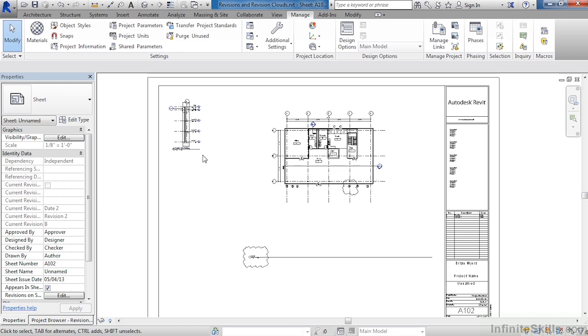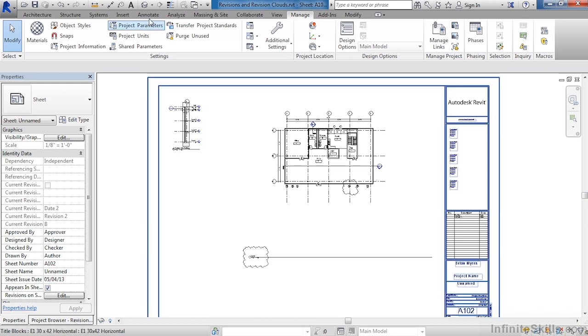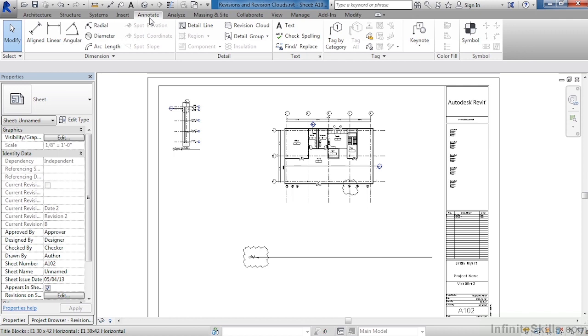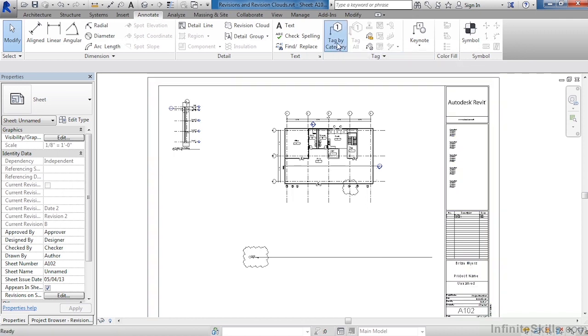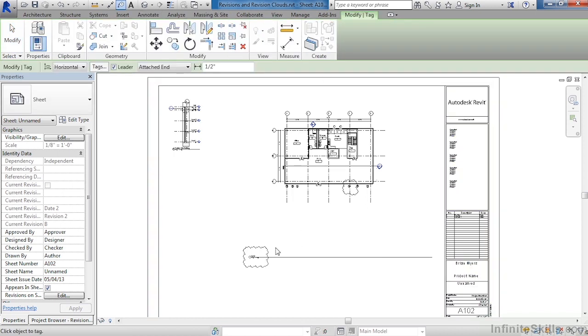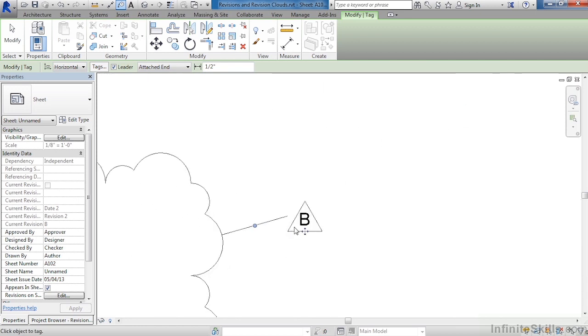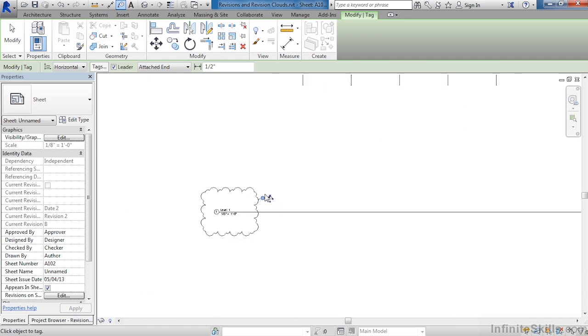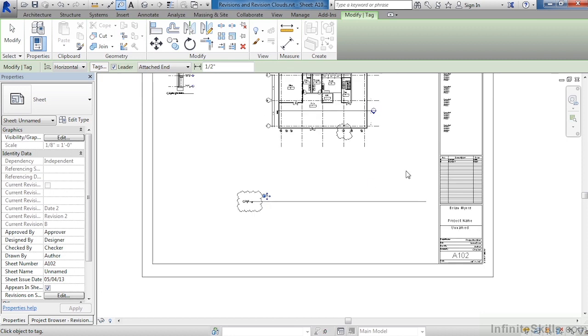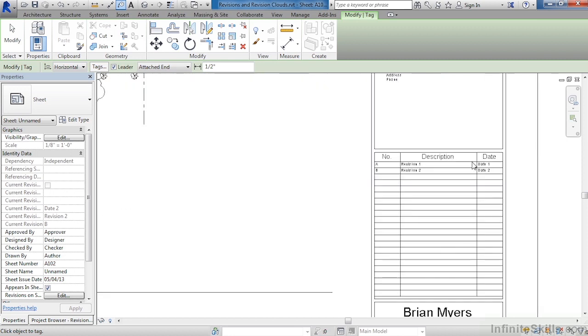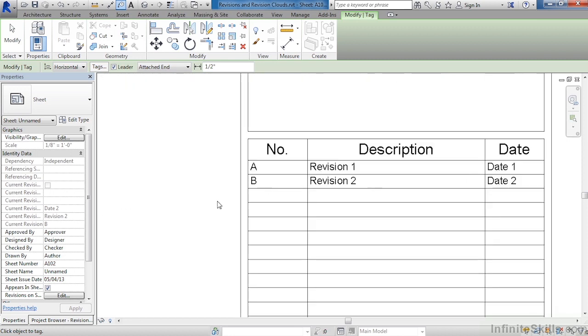If we need to tag our revision clouds, we can do that as well. Just come over to the Annotate tab, Tag by Category, click the revision cloud, and by doing that we can now see that this is revision B, which of course corresponds with the information that we have over here.